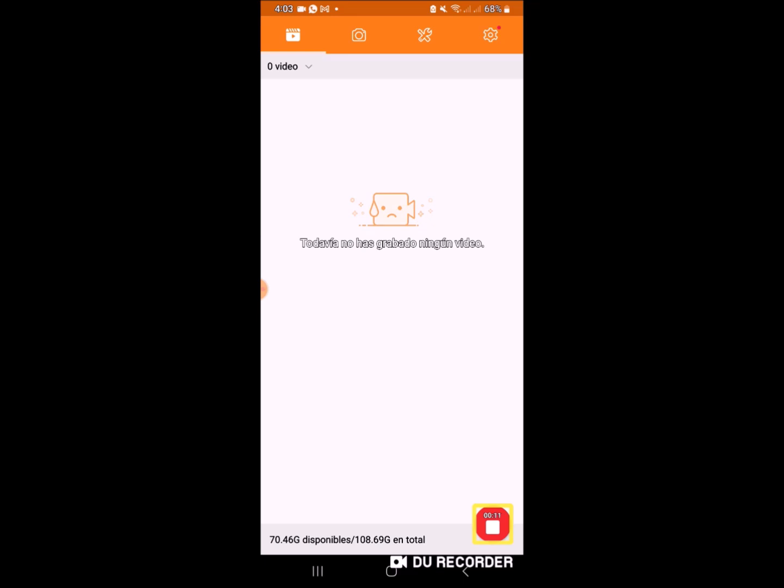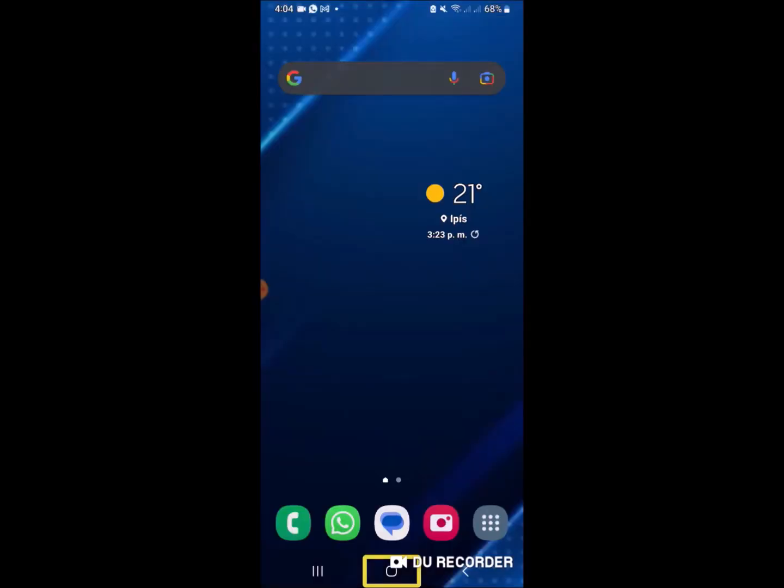En esta ocasión ofreciéndoles un mini tutorial para los dispositivos Samsung únicamente, y es acerca de cómo apagar nuestra pantalla cuando estamos básicamente en alguna llamada de WhatsApp.